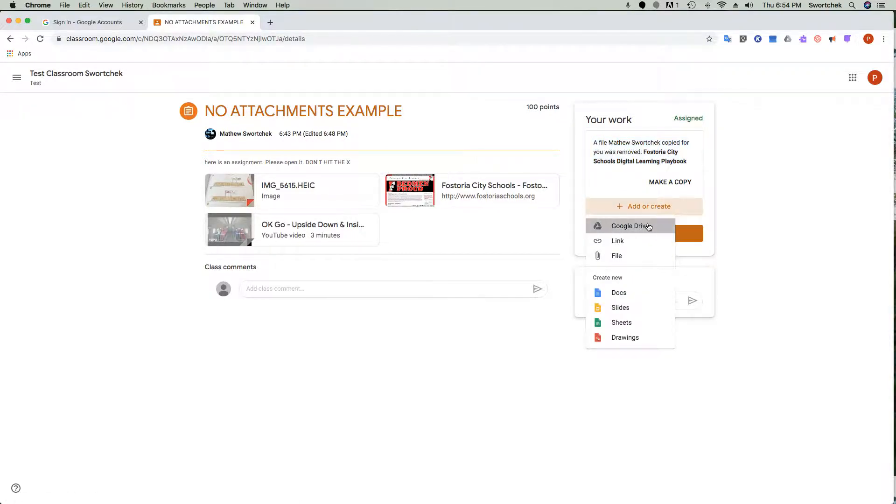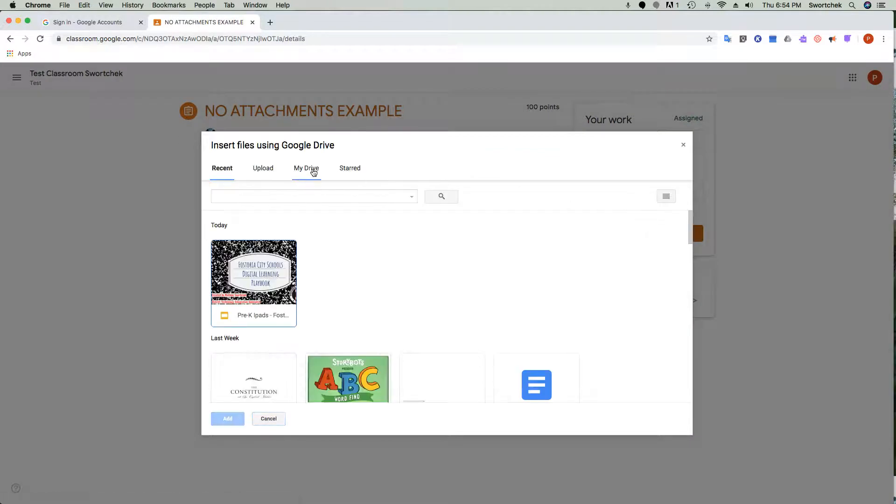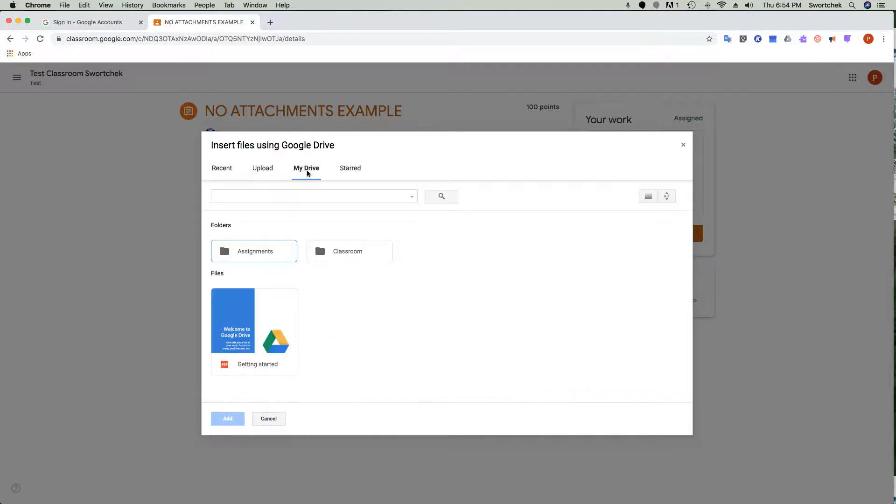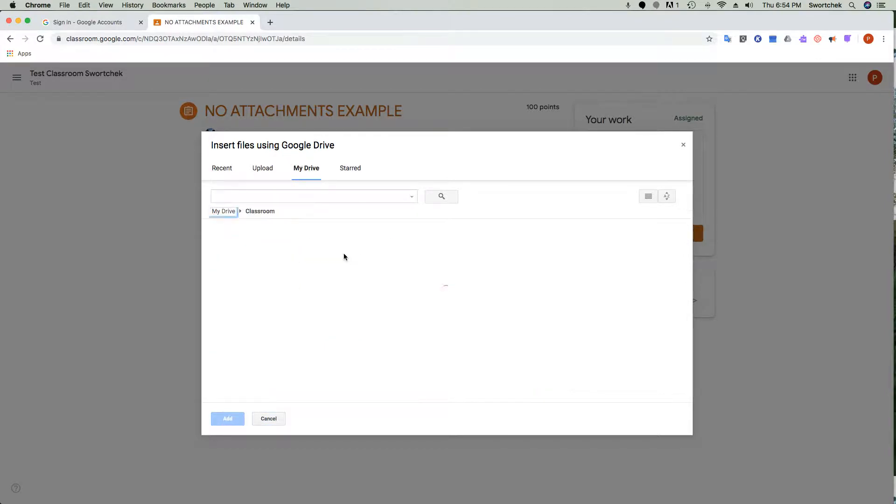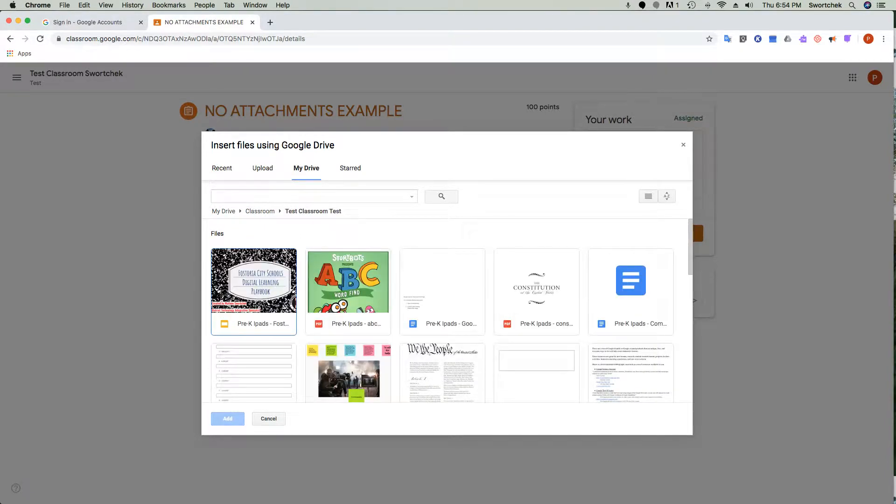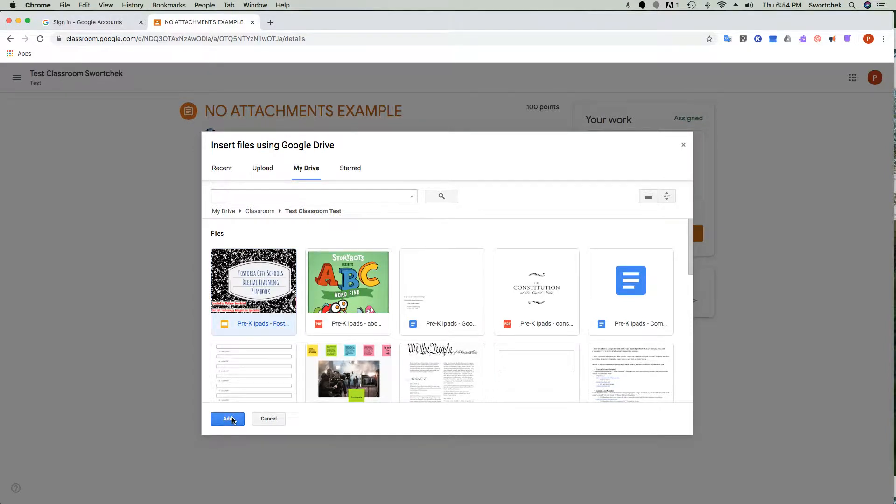But if they want to get used to doing this the right way, what should happen is if they click Google Drive, it should show up right there. But if they want to follow back, they would go to My Drive, Google Classroom, pick the class—so this is test classroom—and then they can find literally anything they've ever been assigned or touched before.